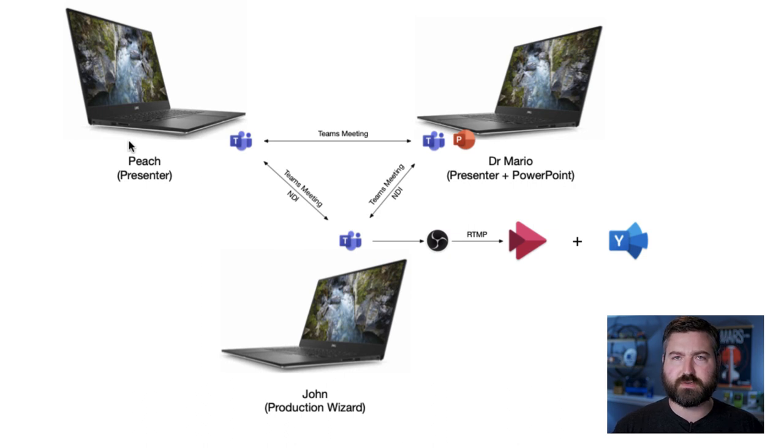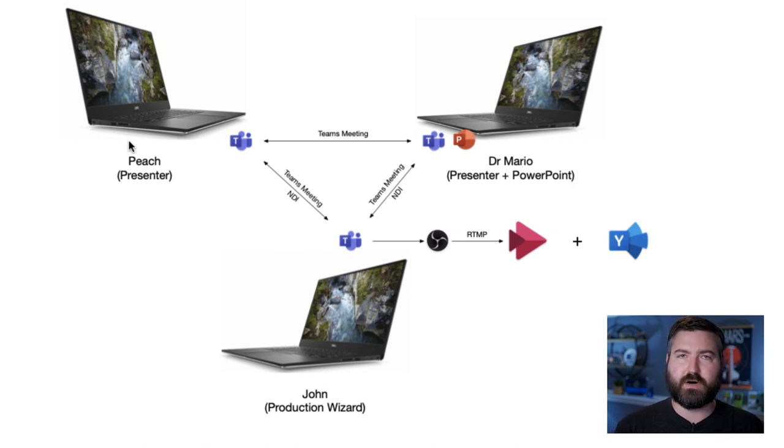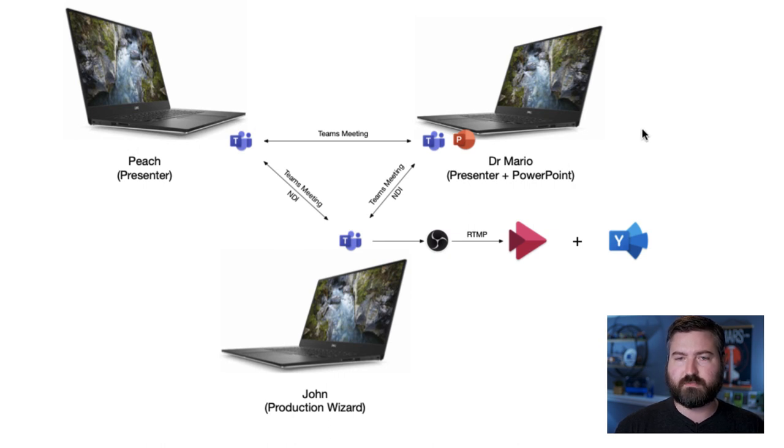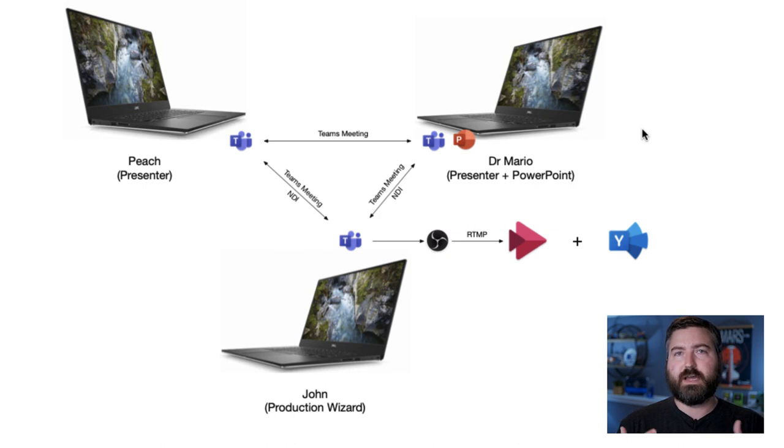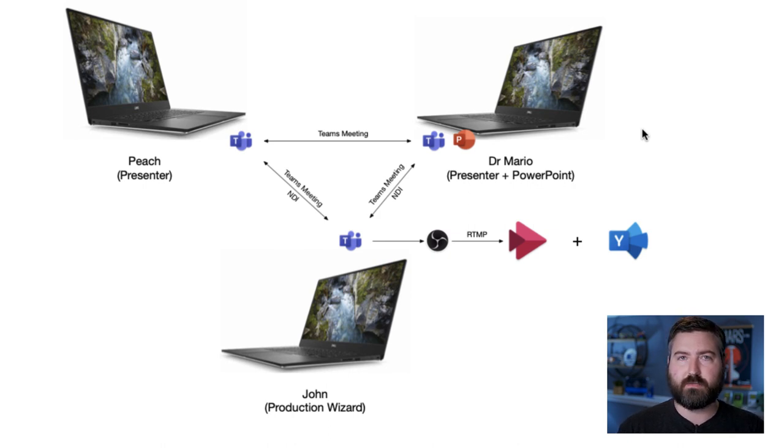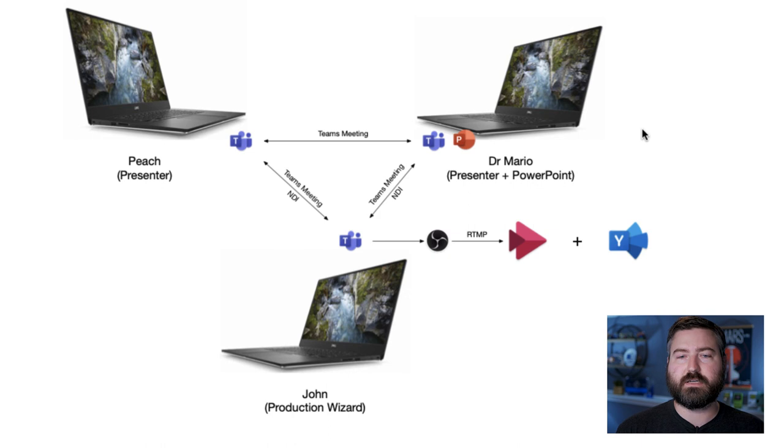Peach is going to be a presenter with her microphone and her webcam on, so she's going to be just one of the hosts. And then Dr. Mario, the other host, is going to be using his webcam, his microphone, and he's going to share a PowerPoint. So we have some kind of content to show up on the screen.